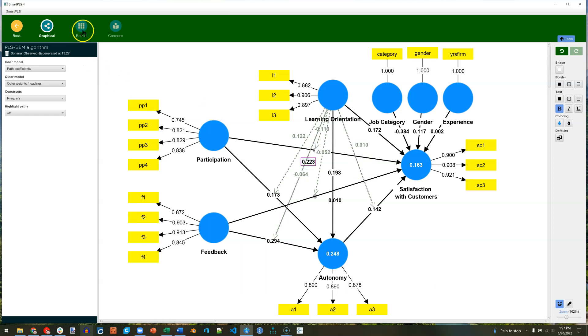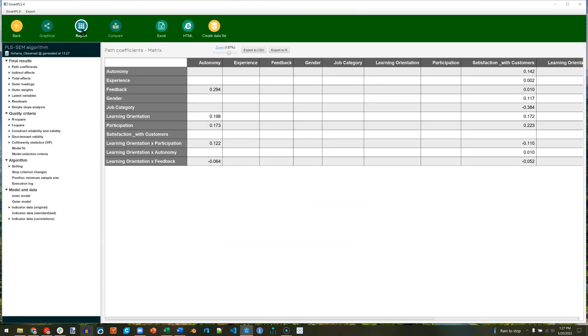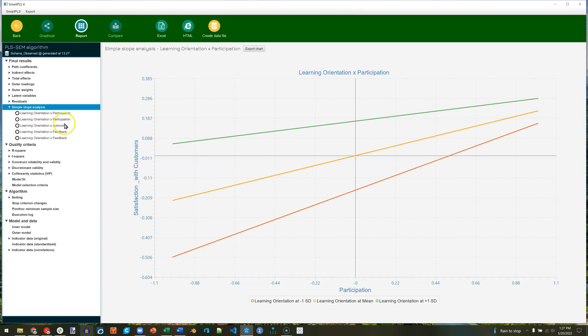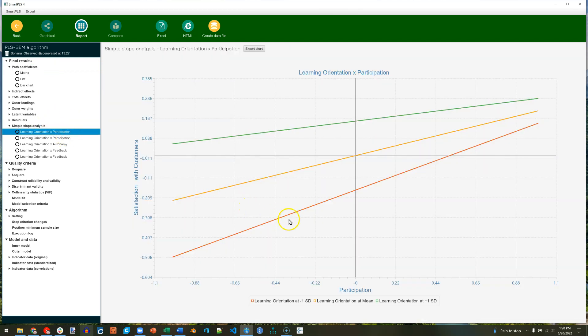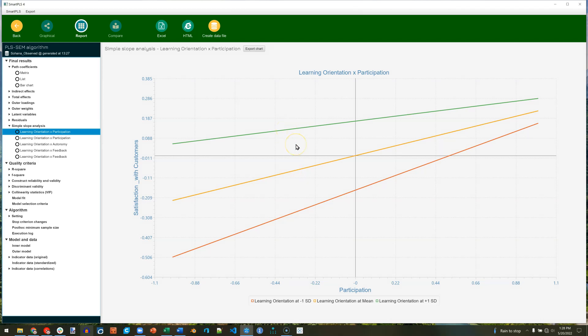All right. Next, we'll go to the report and look at the simple slopes analysis. Now you can see it has a simple slopes analysis for every single moderated effect. Those moderated effects also come up in the path coefficients tables down here. Learning orientation times participation, etc. But back to the simple slopes analysis. Red is one standard deviation below the mean, orange is the mean, and green is one standard deviation above the mean.